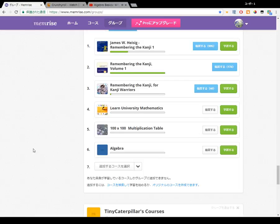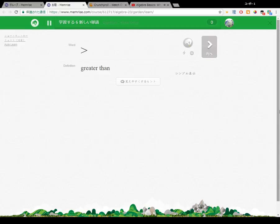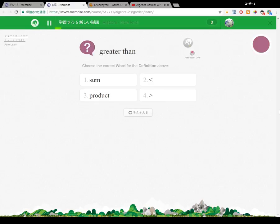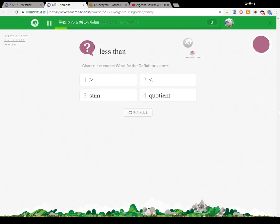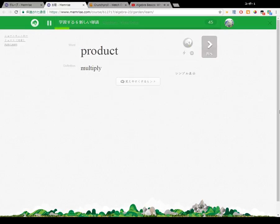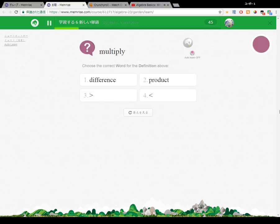Algebra uses the same four main operations that arithmetic is built on: addition, subtraction, multiplication, and division. But algebra introduces a new element — the element of the unknown.